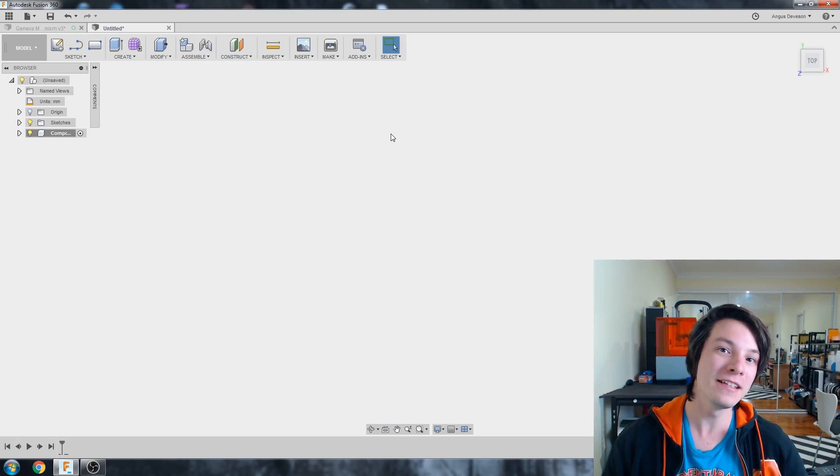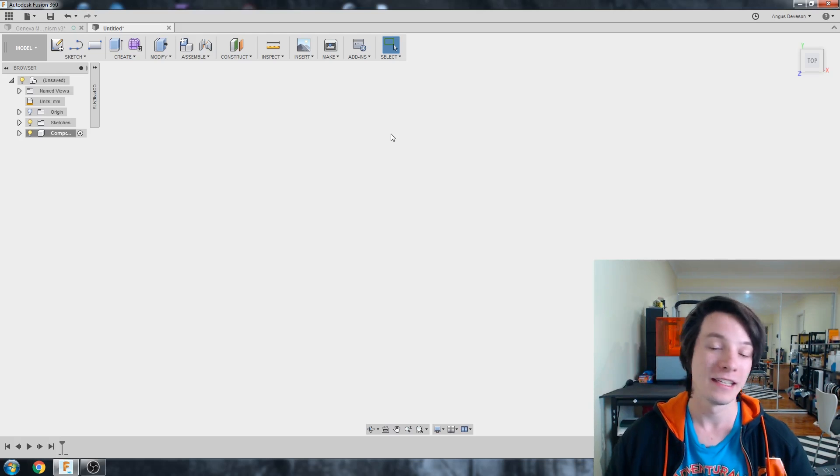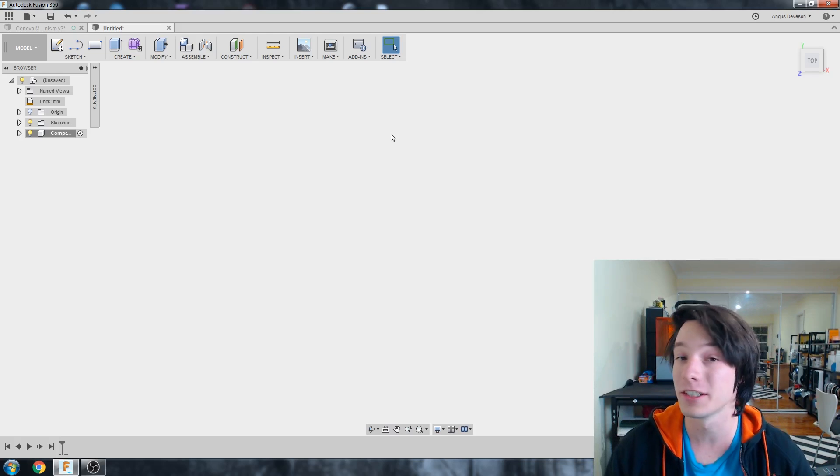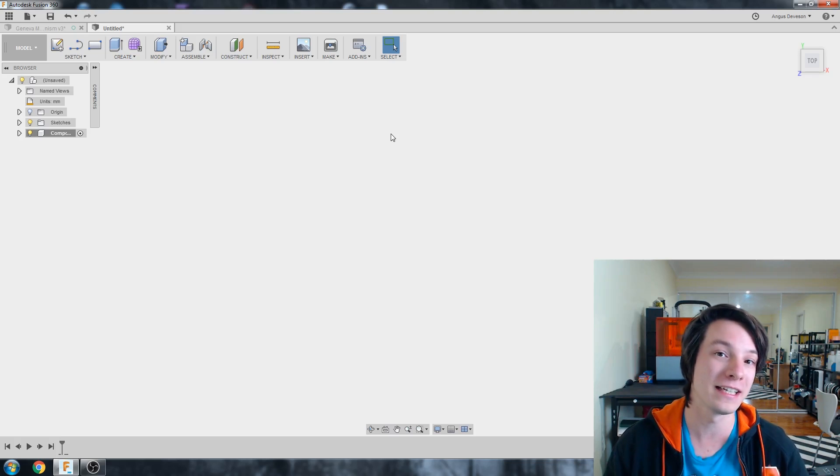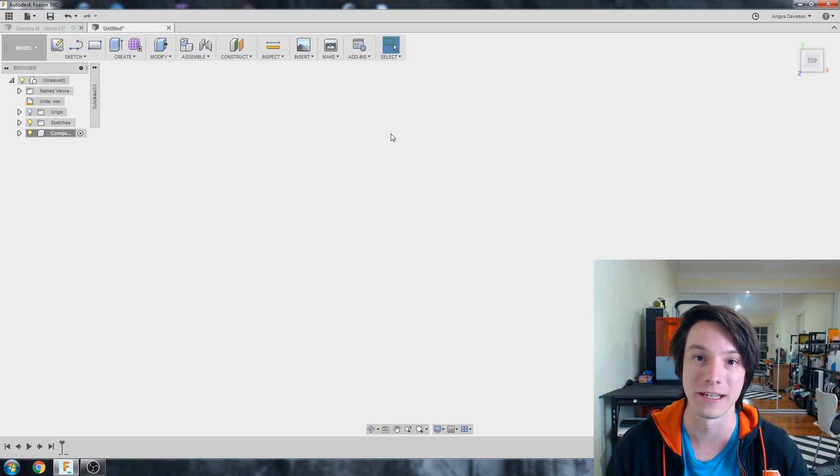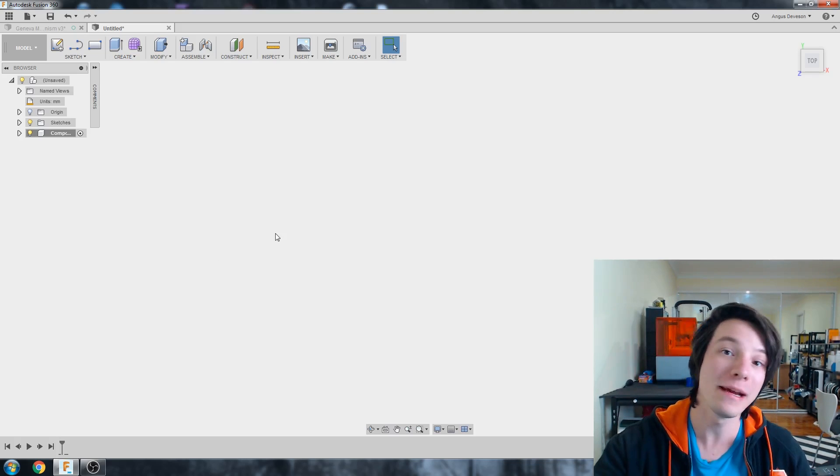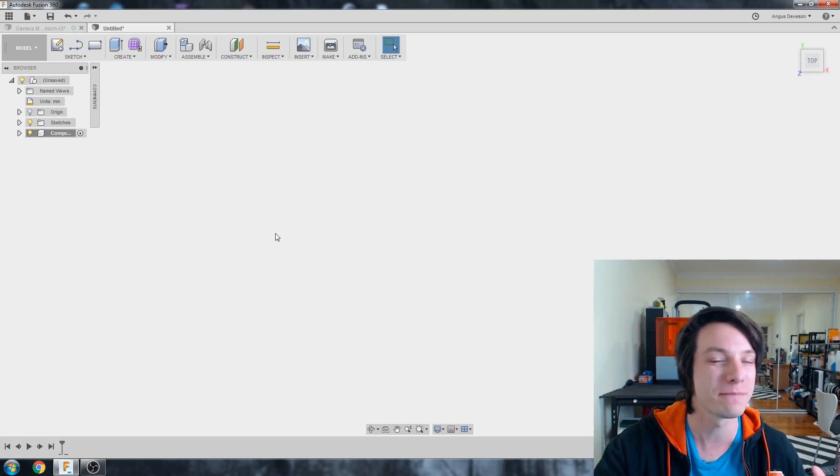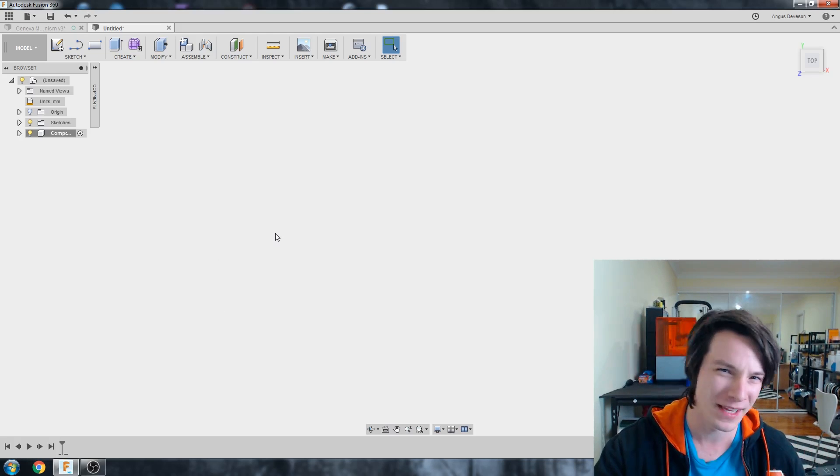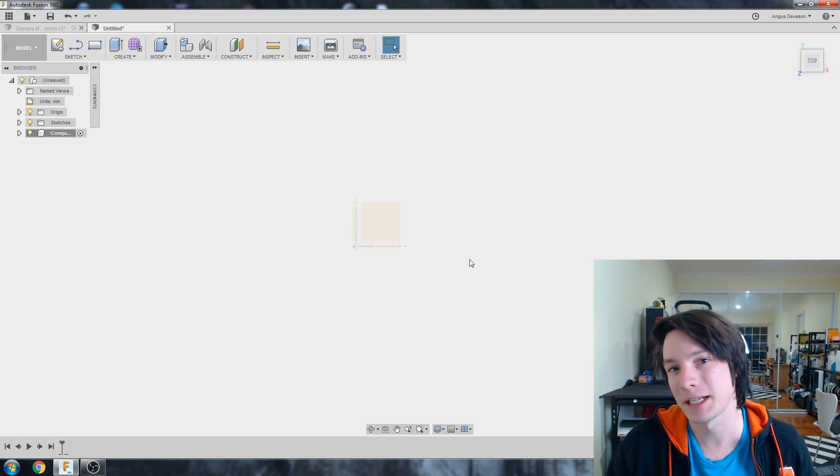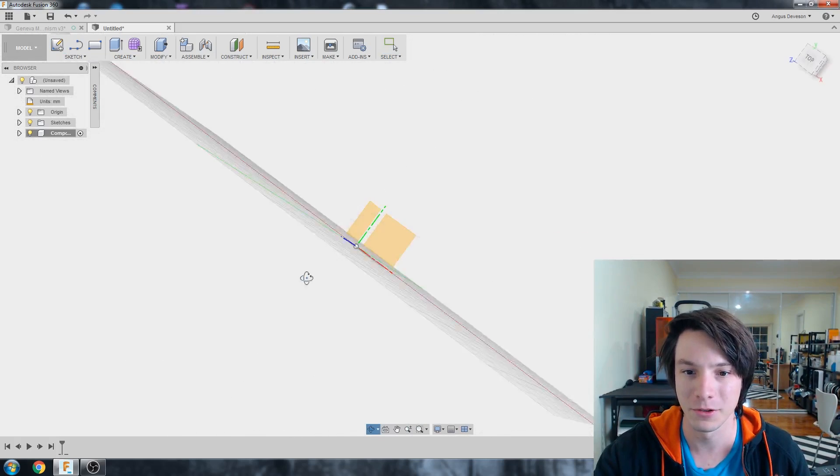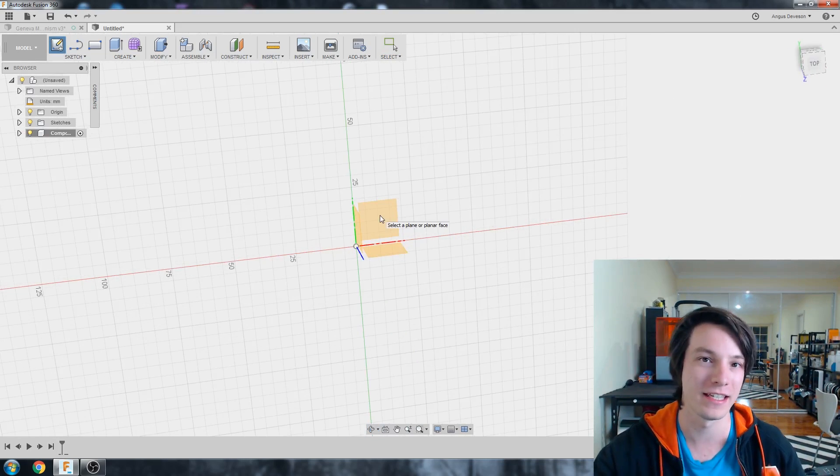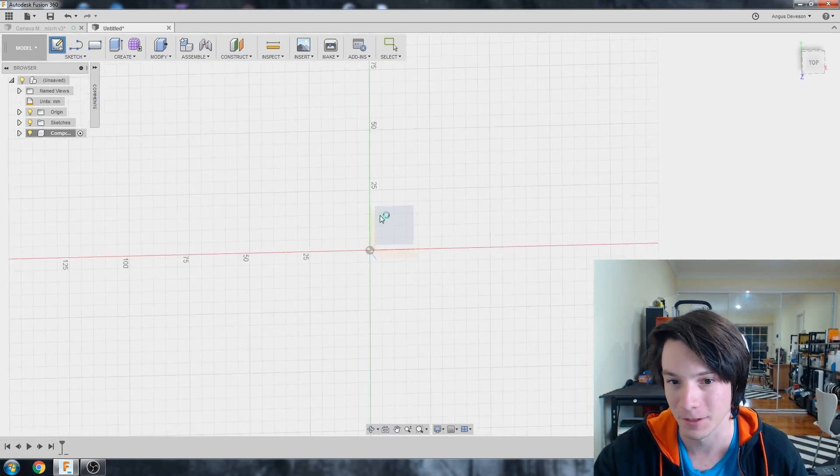So basically, when you draw a sketch in Fusion, in the previous video, I showed you how to constrain it using dimensions. But in this video, I'm going to show you the other extremely powerful way of constraining things using constraints. Now, you may also know these as relations depending on what 3D software you're familiar with. But basically, relations, constraints, same kind of thing. But what am I talking about anyway? Well, let's start by creating a sketch. So I'm going to go to create sketch and I'm going to put it onto the top plane, which is the XY plane right there.